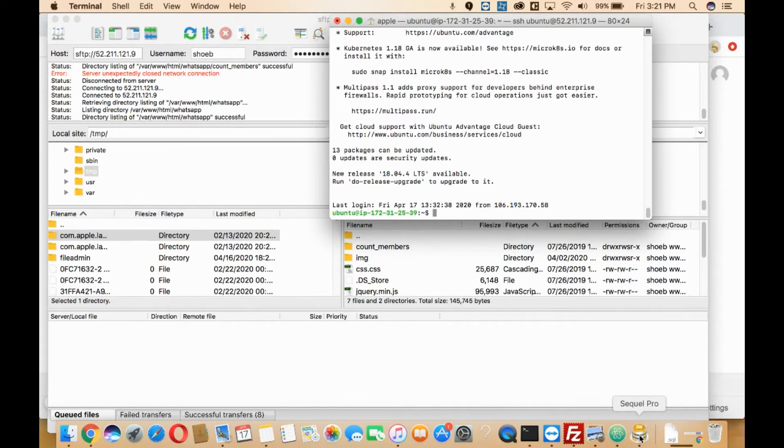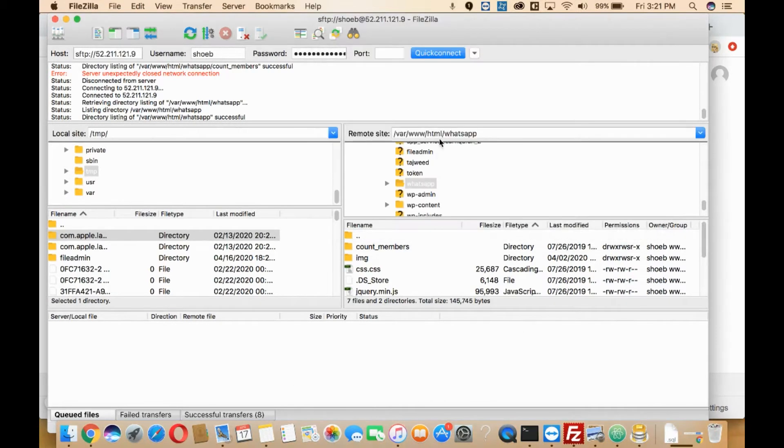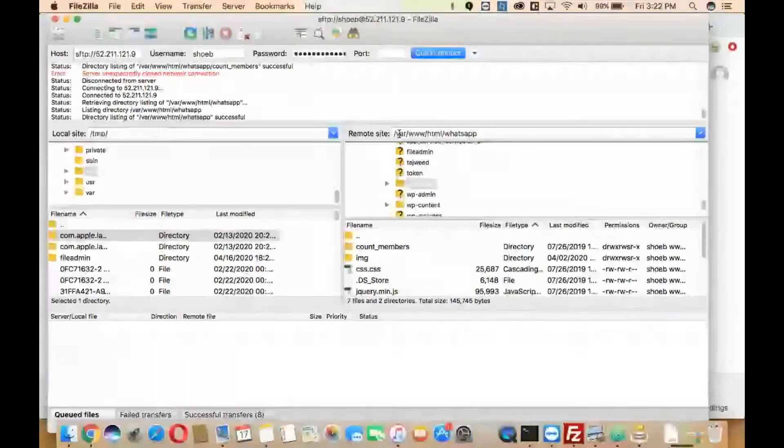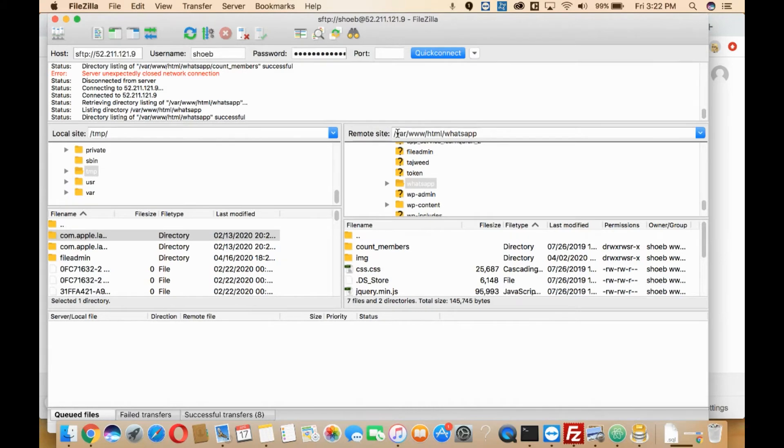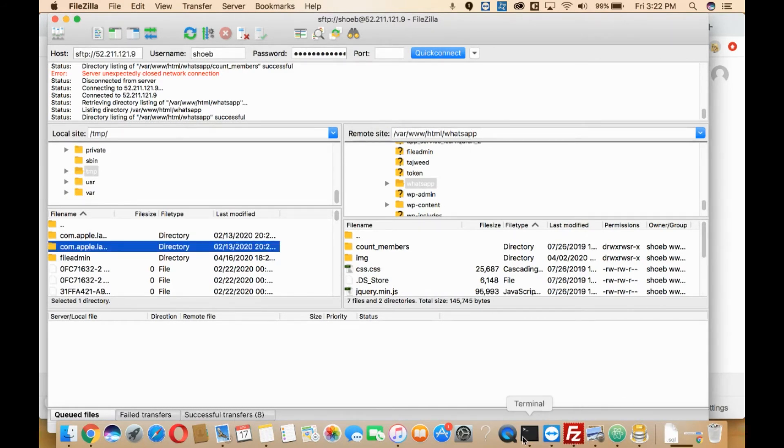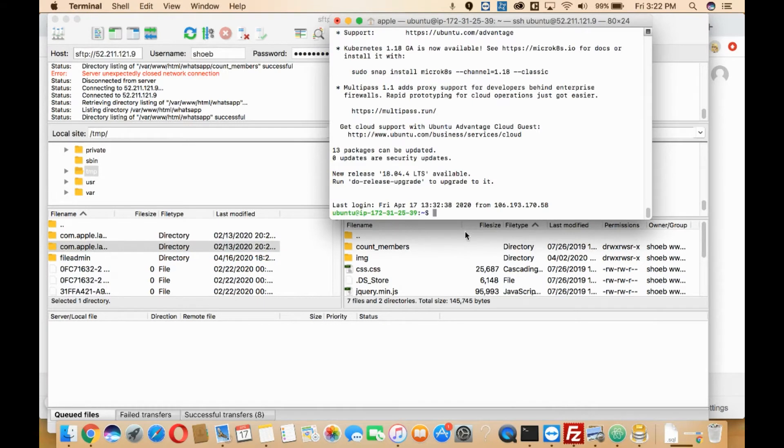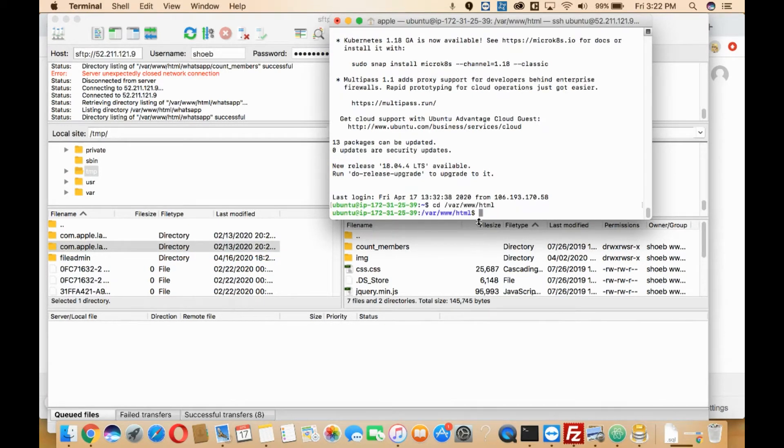Here, as you can see, I'm in this path: /var/www/html/whatsapp. I'll just go to the terminal and paste it there, and then I'll click enter.